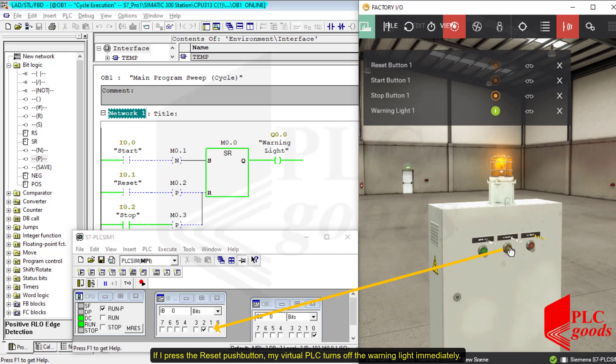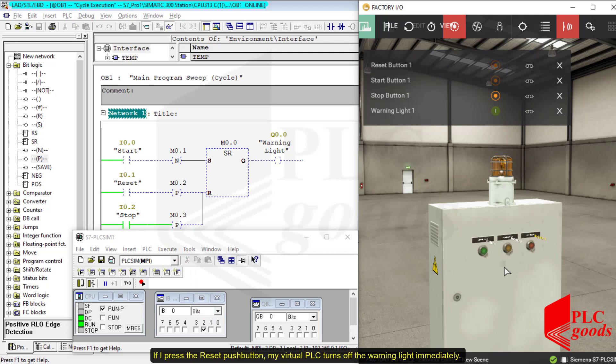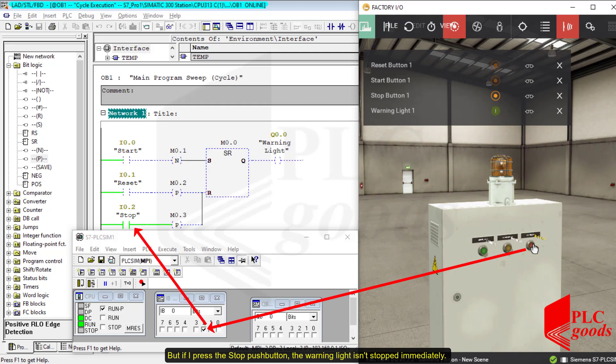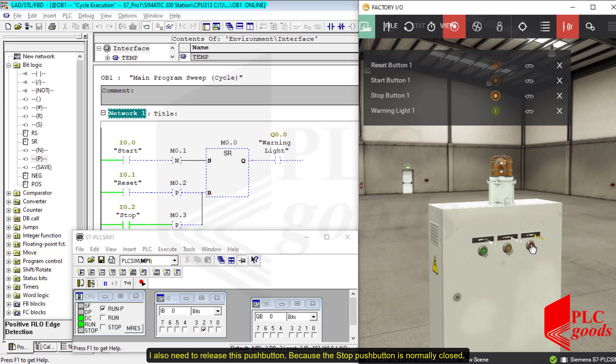If I press the reset push button, my virtual PLC turns off the warning light immediately. But if I press the stop push button, the warning light isn't stopped immediately. I also need to release this push button because the stop push button is normally closed.